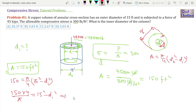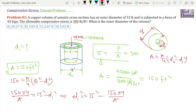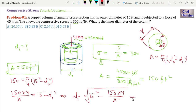From the rearranged equation, Di² = 15² − (150 × 4 / π). Taking the square root of both sides, Di = √(15² − 150 × 4 / π). Using the calculator, I get Di ≈ 5.832 feet. So approximately, the inner diameter is 5.83 feet.